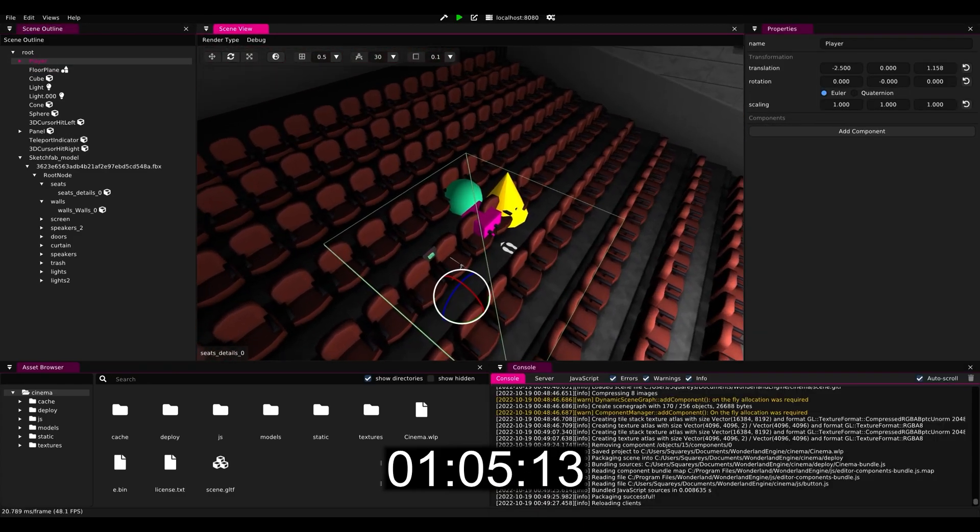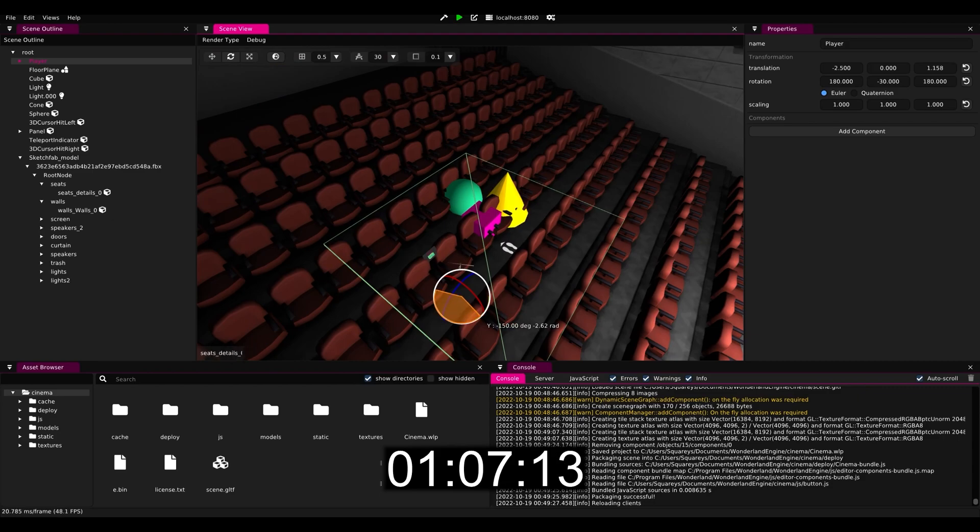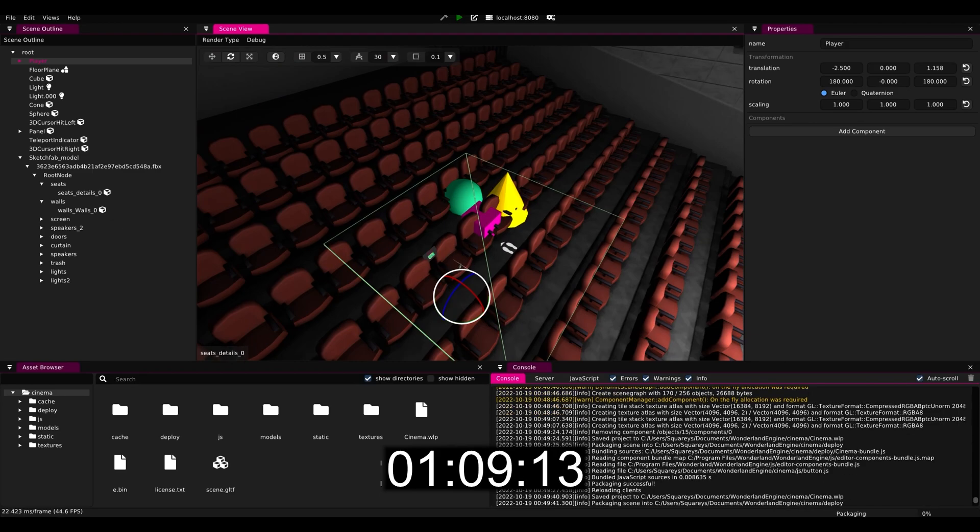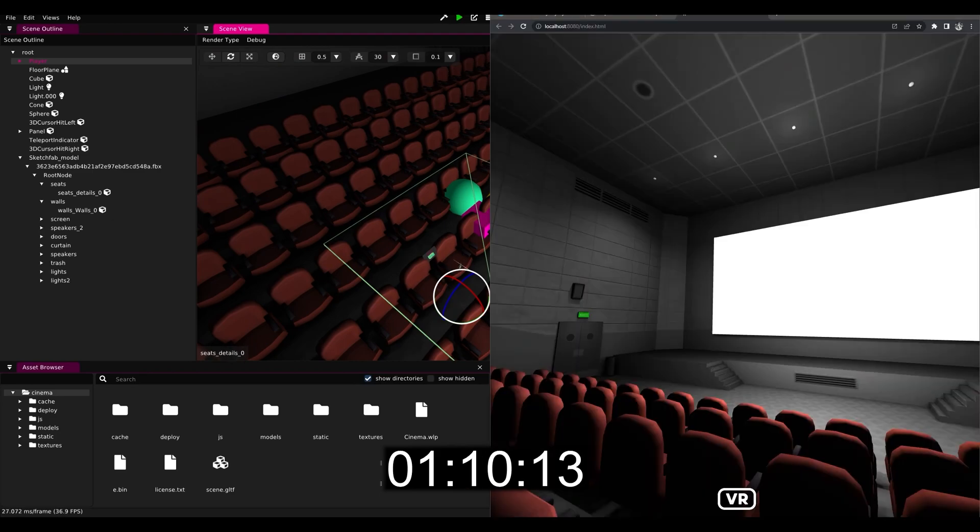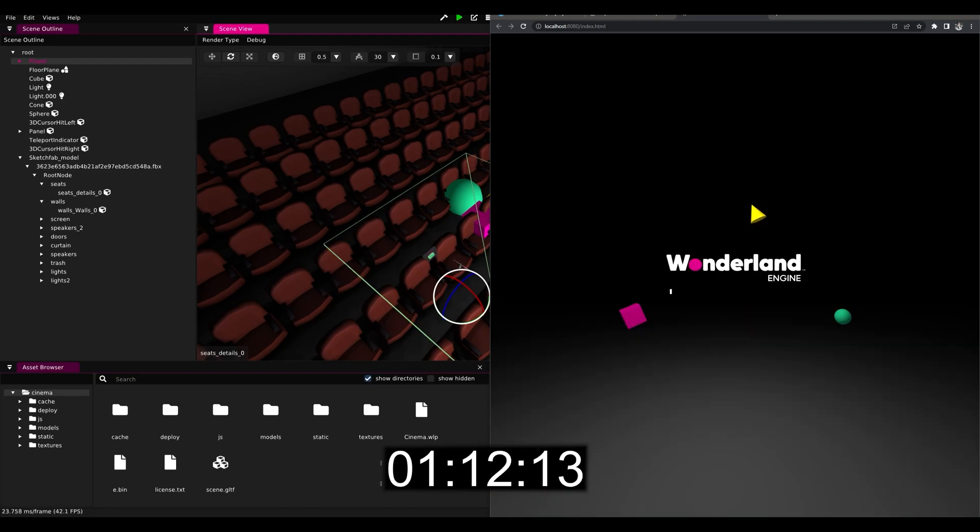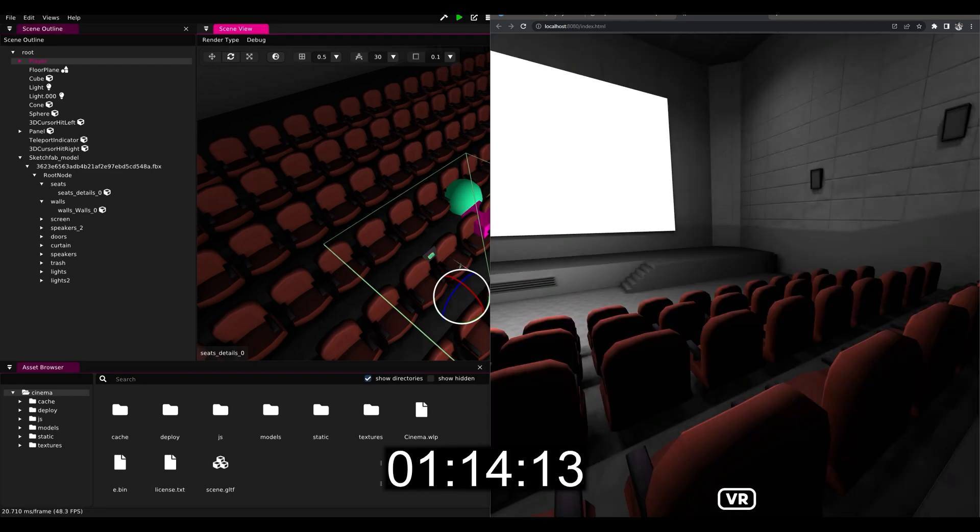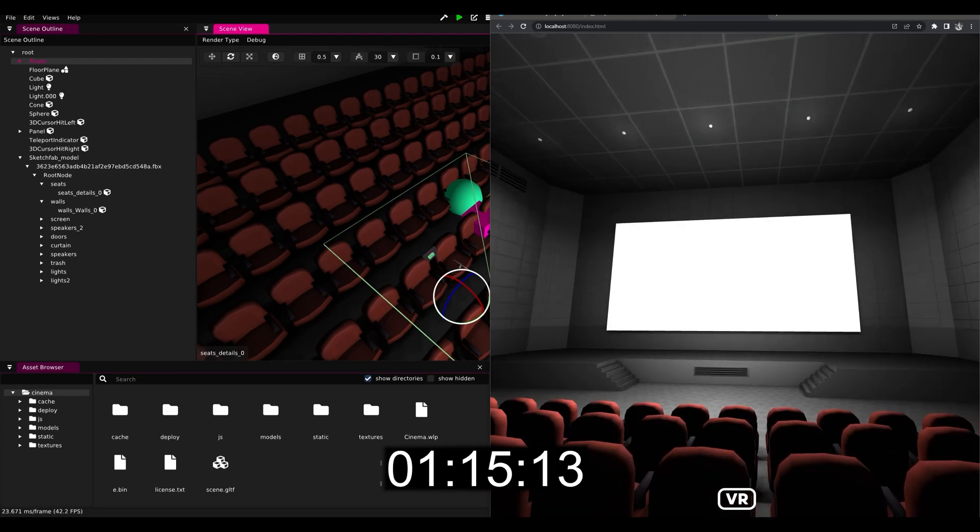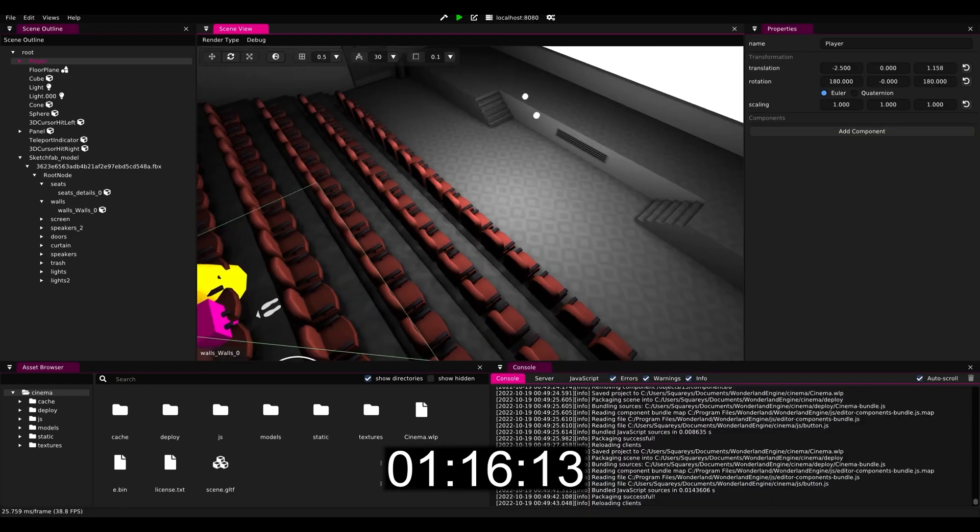We can simply select the player object and rotate it by 180 degrees, and if we then reload the browser we will see that indeed the player is now facing the right direction.